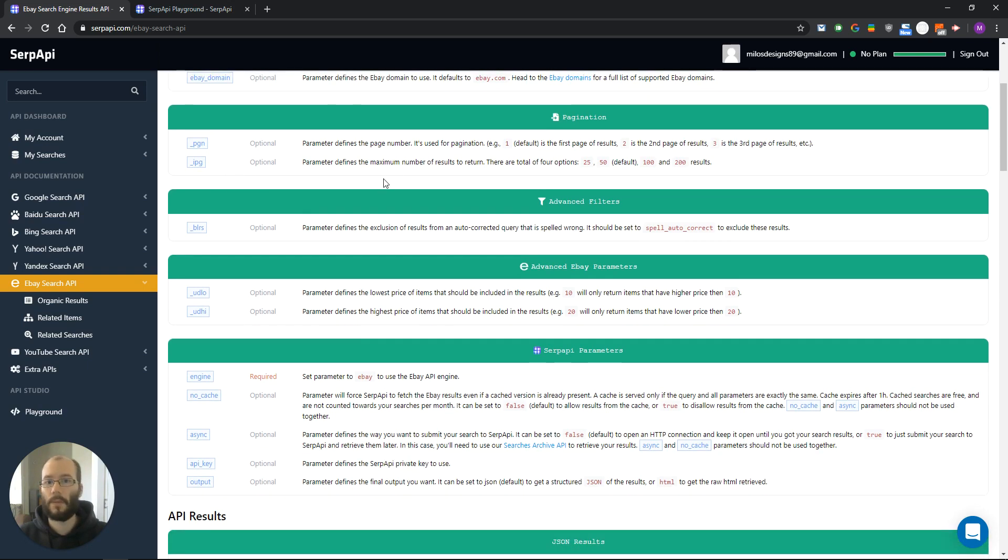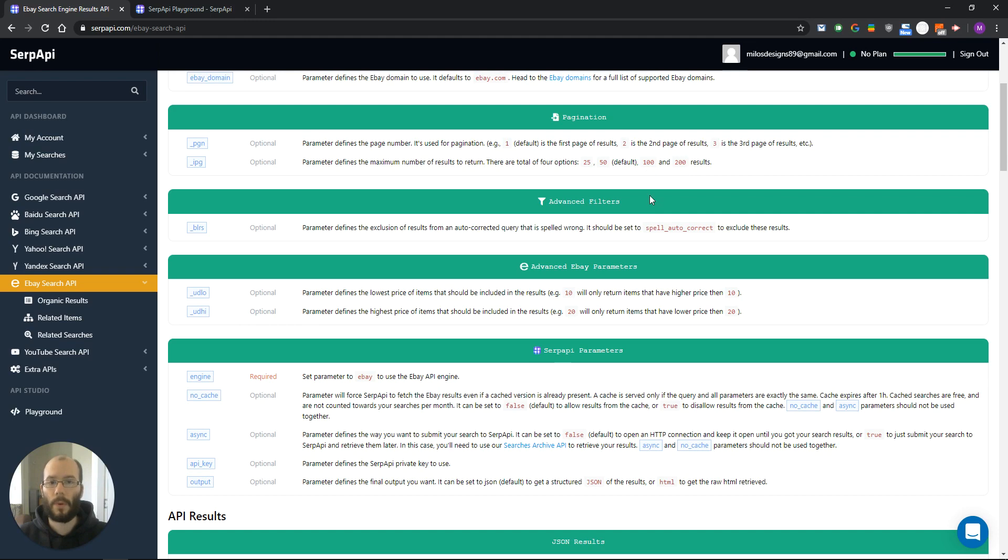Next one is used for maximum number of results to return: 25, 50, 100, or 200 results.